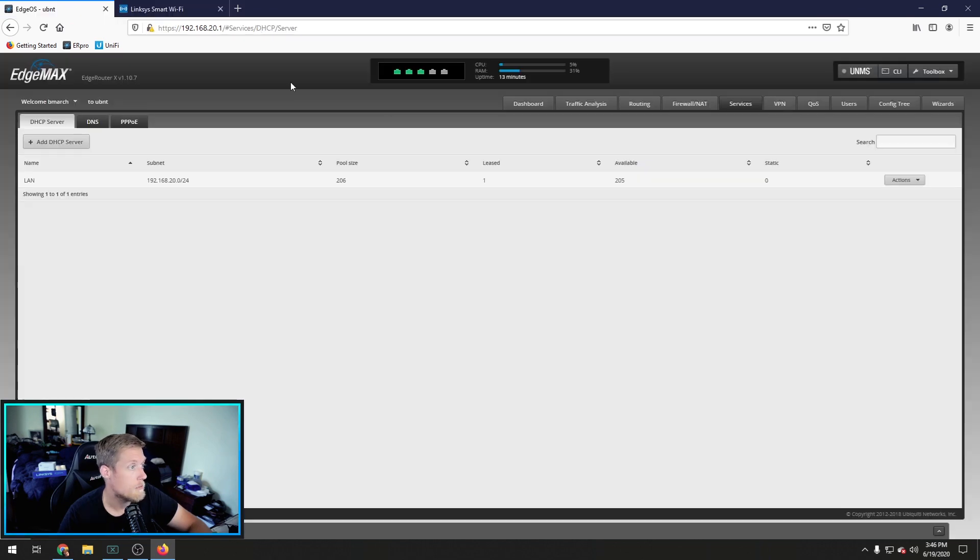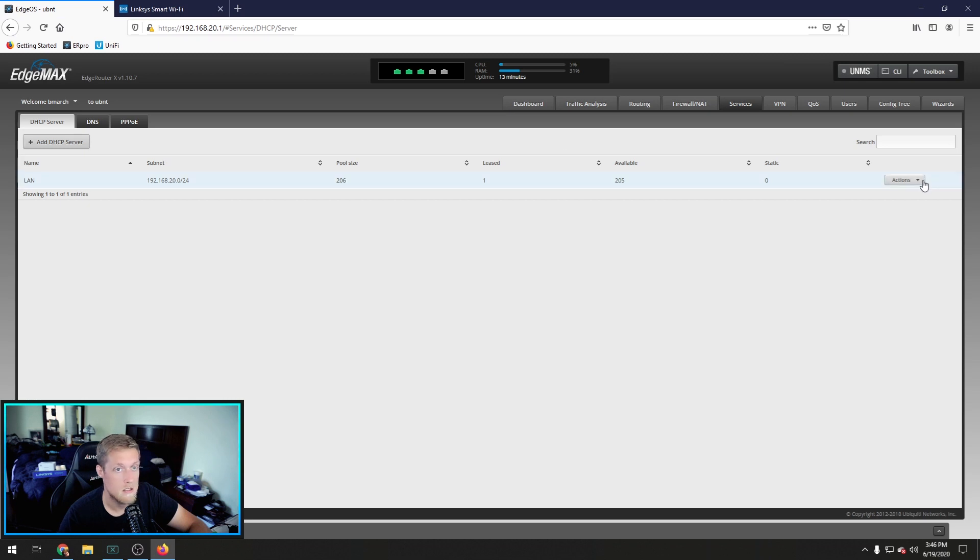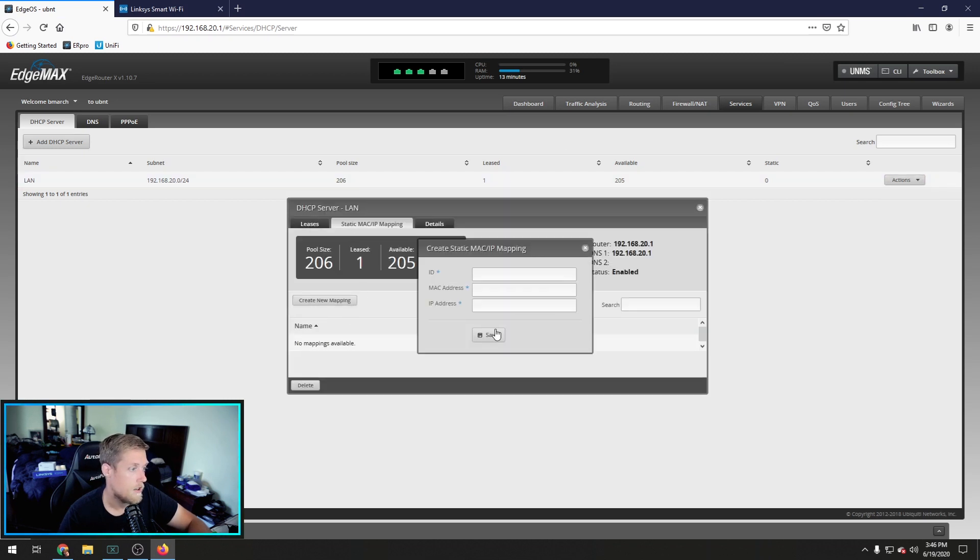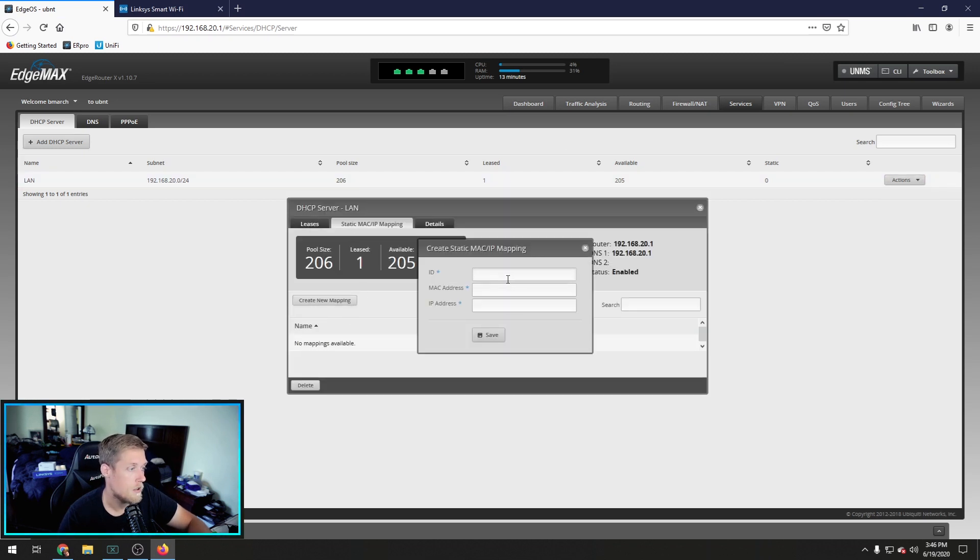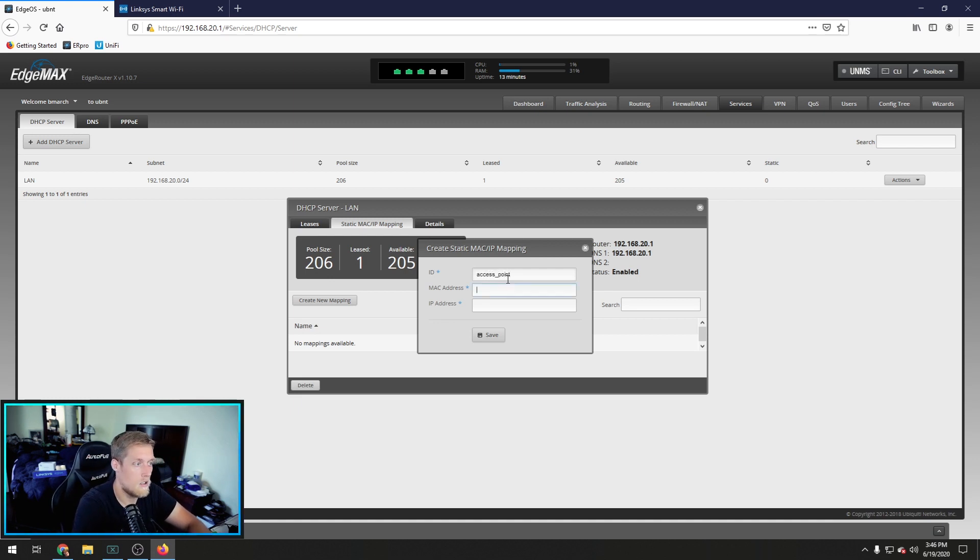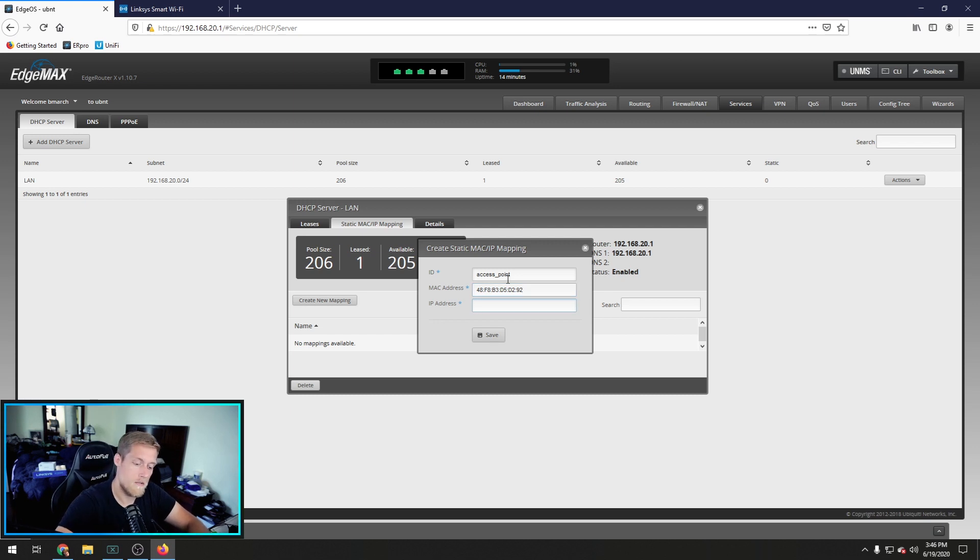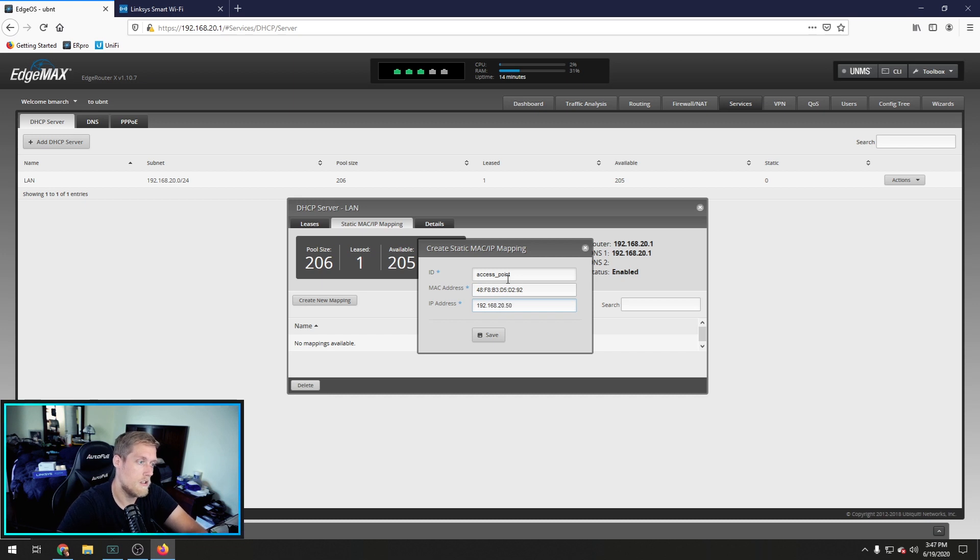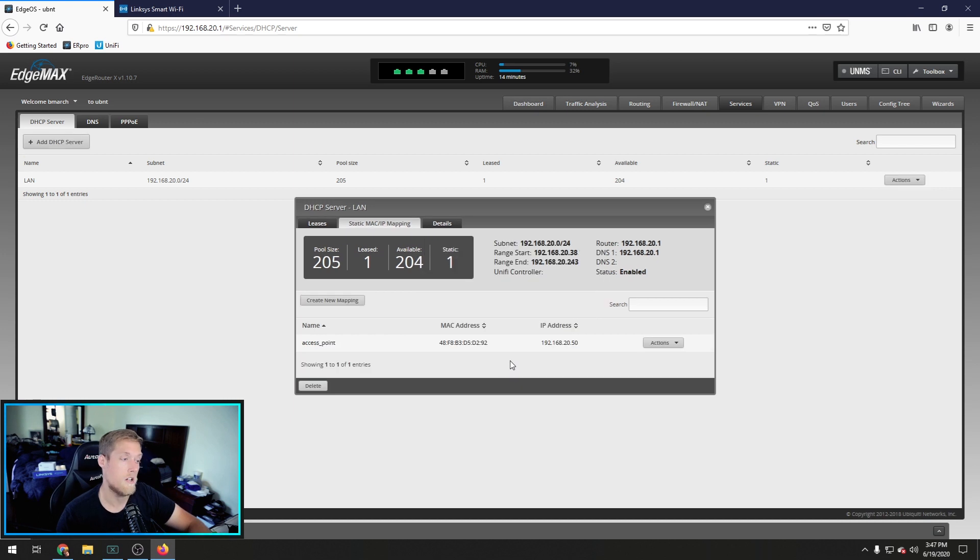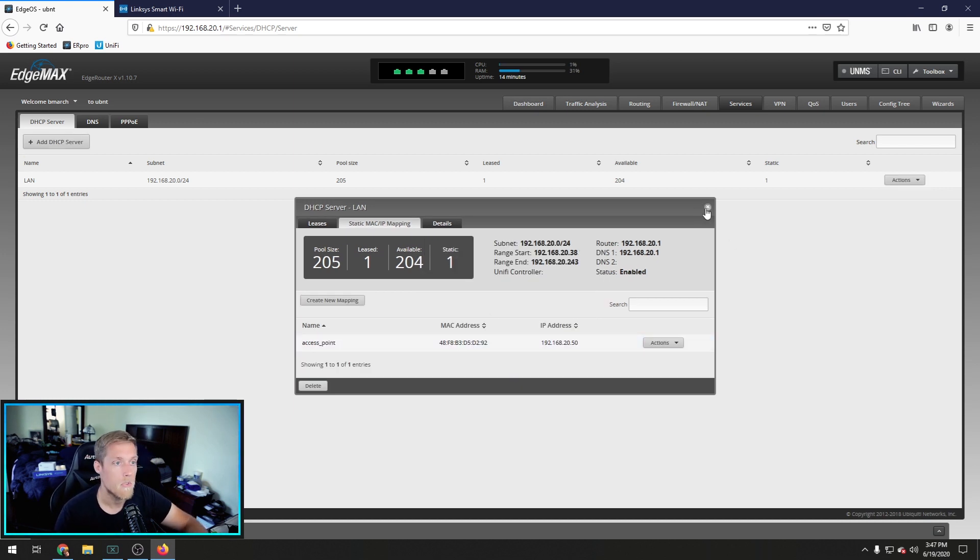I'm going to copy the MAC address. Go to our DHCP server. Add a new map. We're going to call it access point. MAC address. And we're going to name it 50 or 20.50. Save it. That way it does not give out 20.50 to any other device. And it's reserved for this device only. Now.